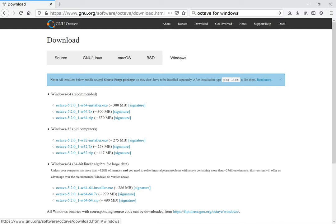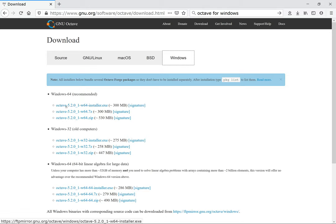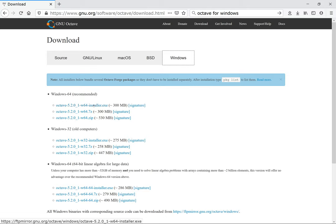The download button will take you to this page which says Windows. It's up to you which one you want to install. I installed this version here, the Windows 64 recommended, and the version I'm installing is an installer rather than a zip file.